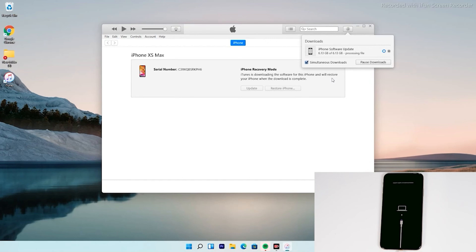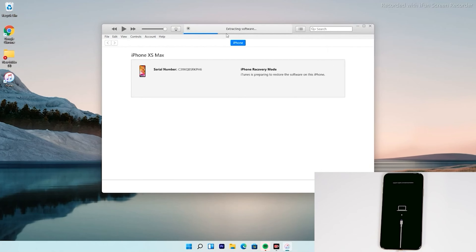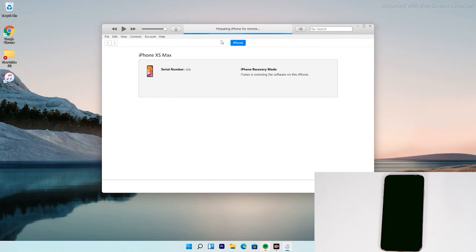As you can see, we have successfully downloaded the software and it is getting processed. It is extracting the software, so just wait for that. Now, as you can see, the iPhone is getting restored.